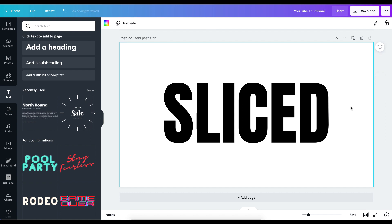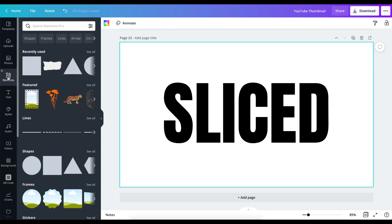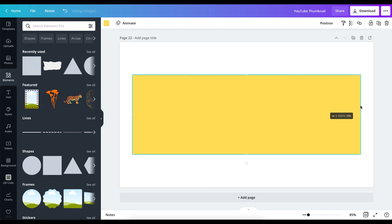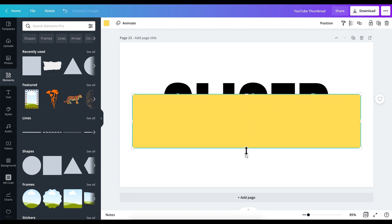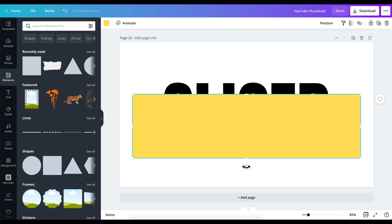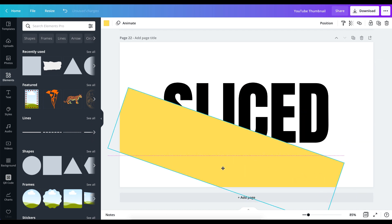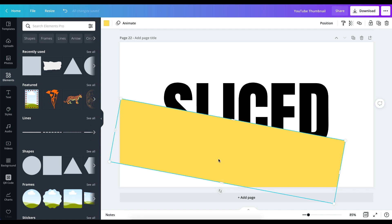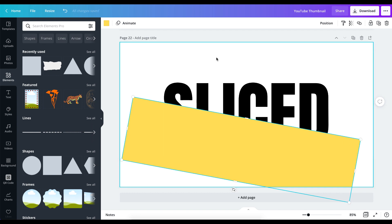Next, go over to Elements and choose a particular line element to play around with. Drag it and tilt it depending on the direction you want the slice effect to go. In this case, I just want to slice the text in two, so I'll position it this way. That looks pretty cool.